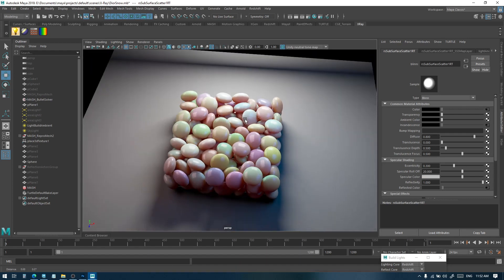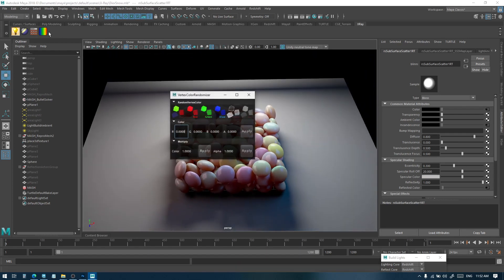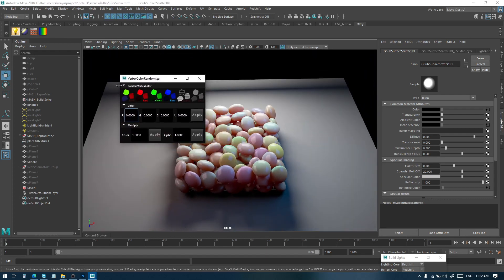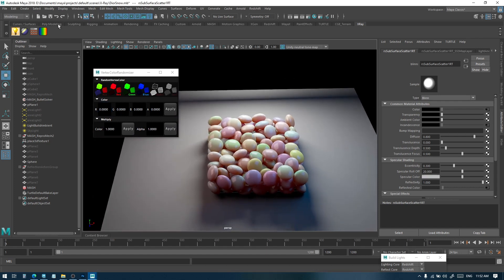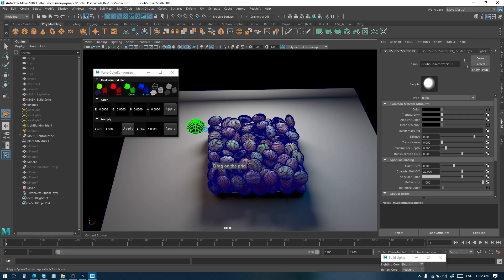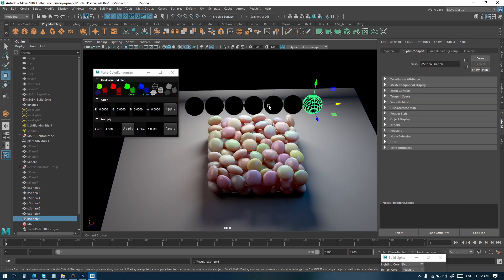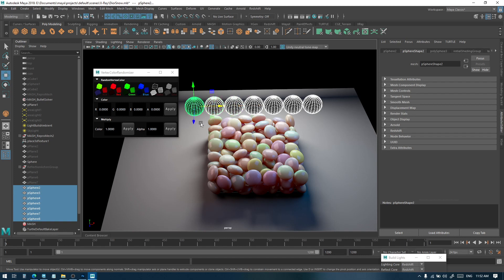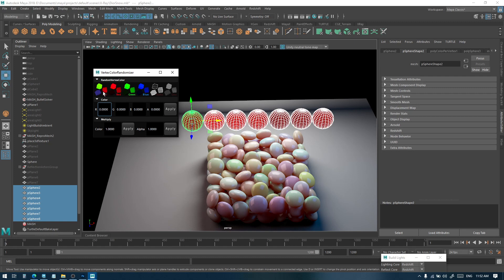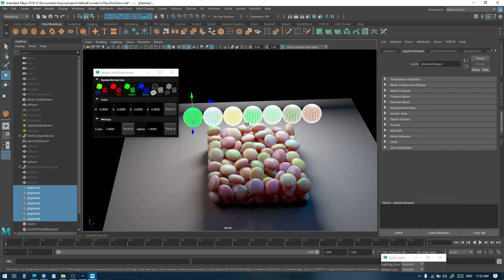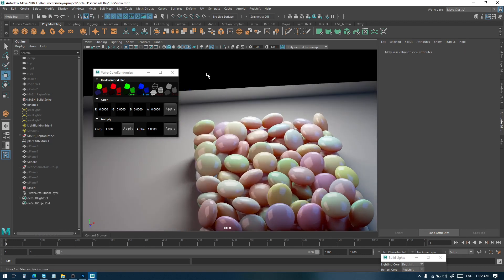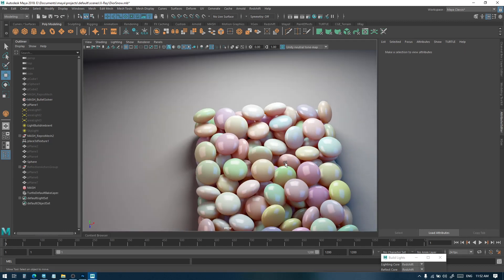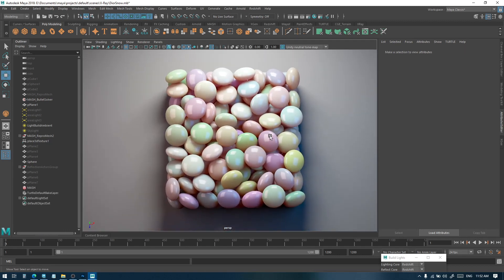I have also included this new tool for my X-ray which is for randomizing vertex color of objects. So if you have a lot of objects that are separated, you can just select all of them and randomize. This is a very good way of adding variation to different objects. I hope this info helps, and thank you for watching.